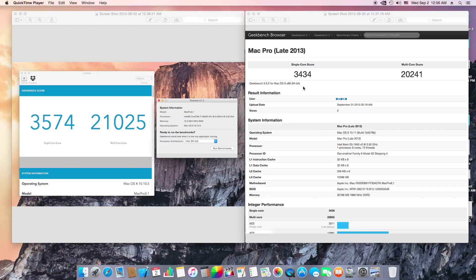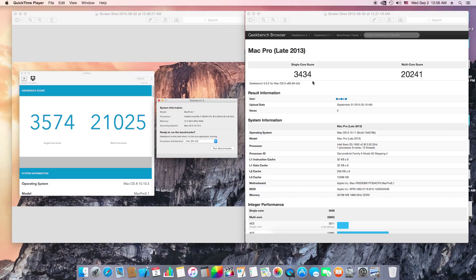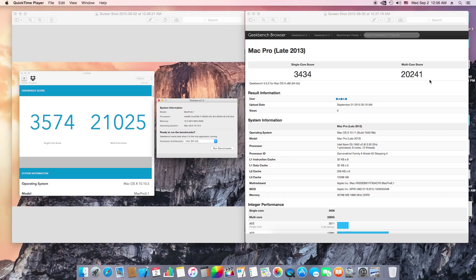As you can see, the Mac Pro Late 2013 6-core processor with 32 gigs of RAM has a single core of 3434 and multi-core of 20,241. So basically you can build a Hackintosh and get the same performance as a Mac Pro Late 2013 that costs around $4,000.